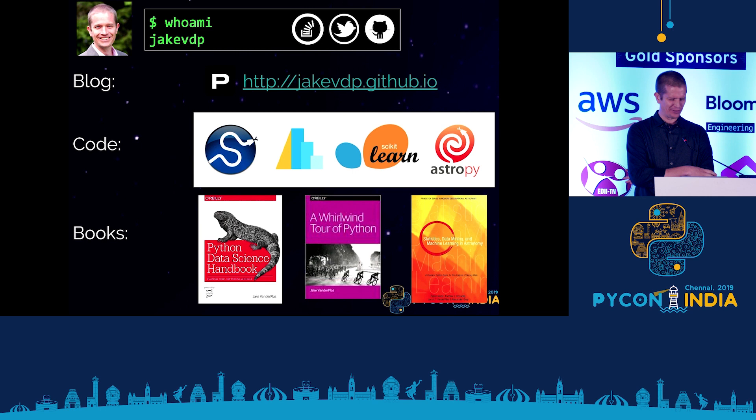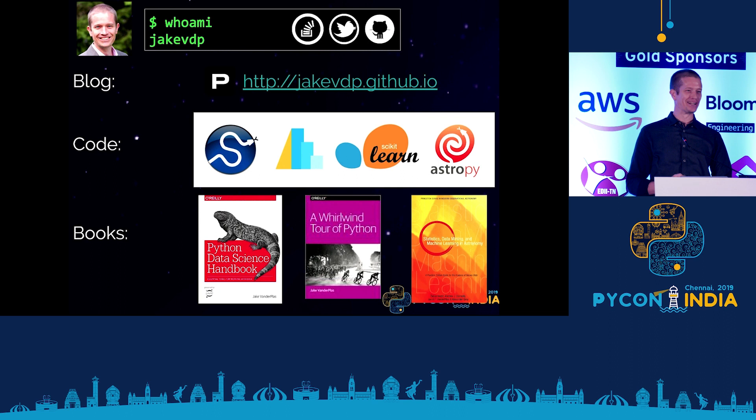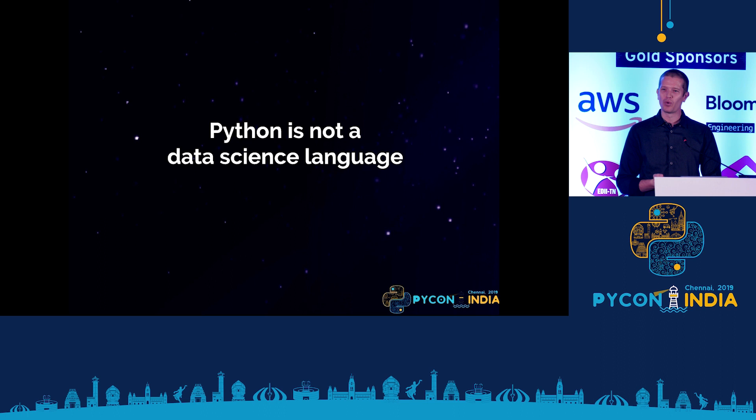In the Python world, I've done a lot of things. I've been working on a lot of different open source projects over the years, including SciPy, Altair, Scikit-Learn, and AstroPy. I have a couple of books that some of you might have seen — the Python Data Science Handbook, and if you're into astrophysical data analysis, there's also a graduate text in astronomy data processing.